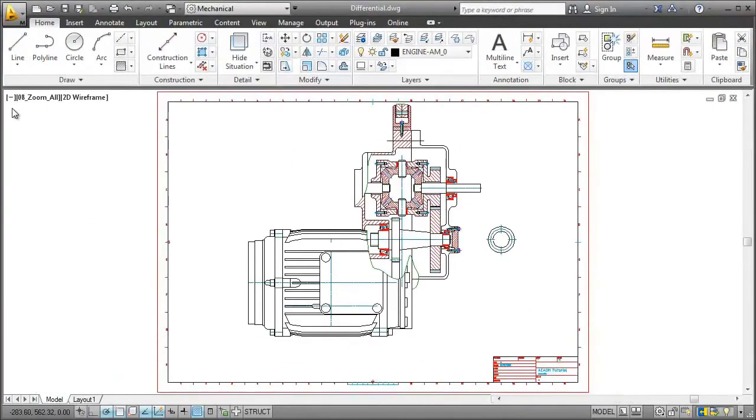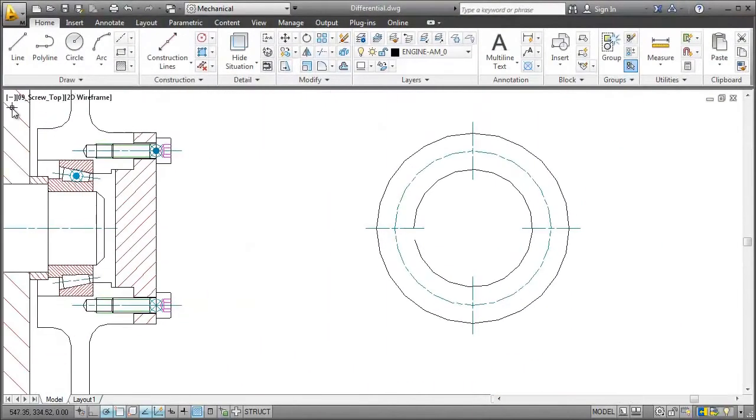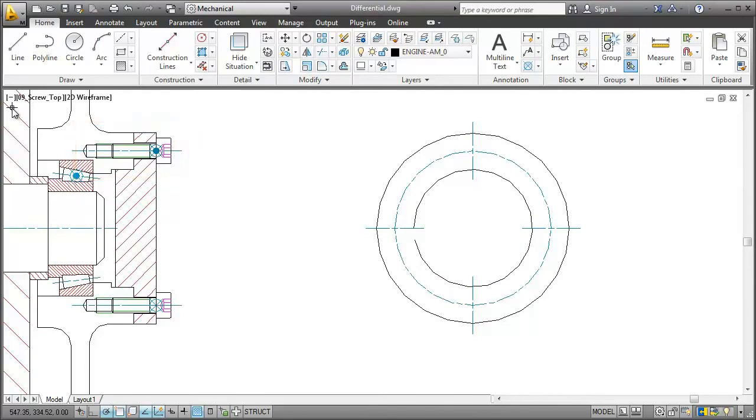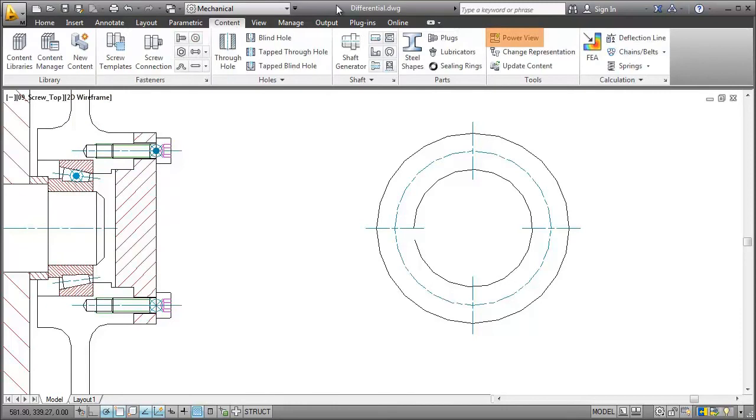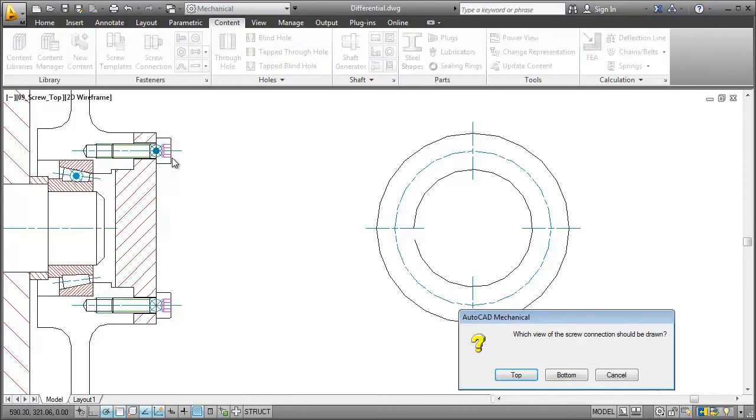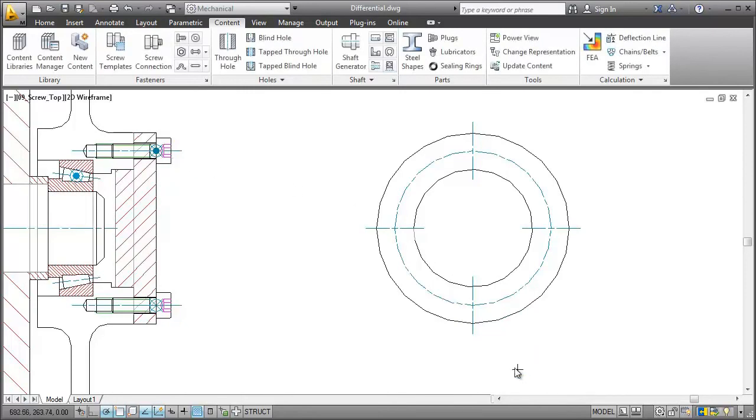Next, I'll generate the top view of this screw and place it here. I start the AmPowerView command from the ribbon. I select the screw, specify what view to generate, and then I place it.